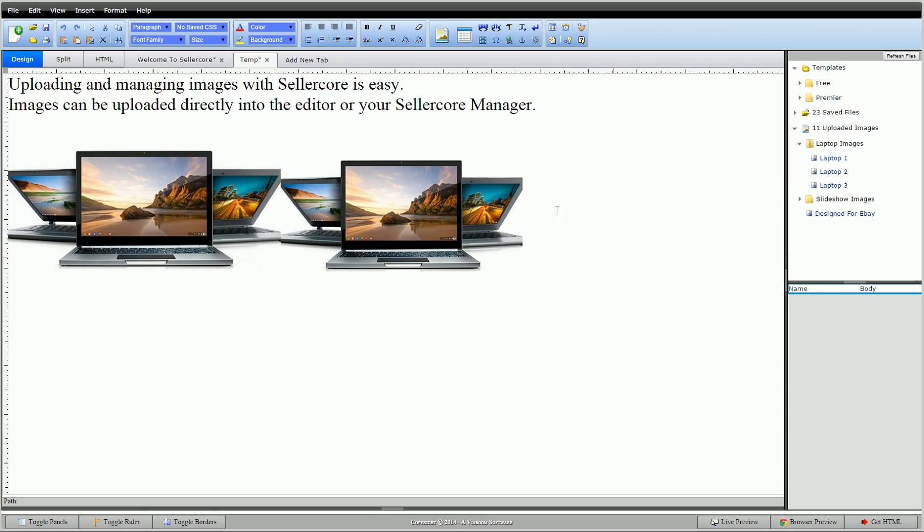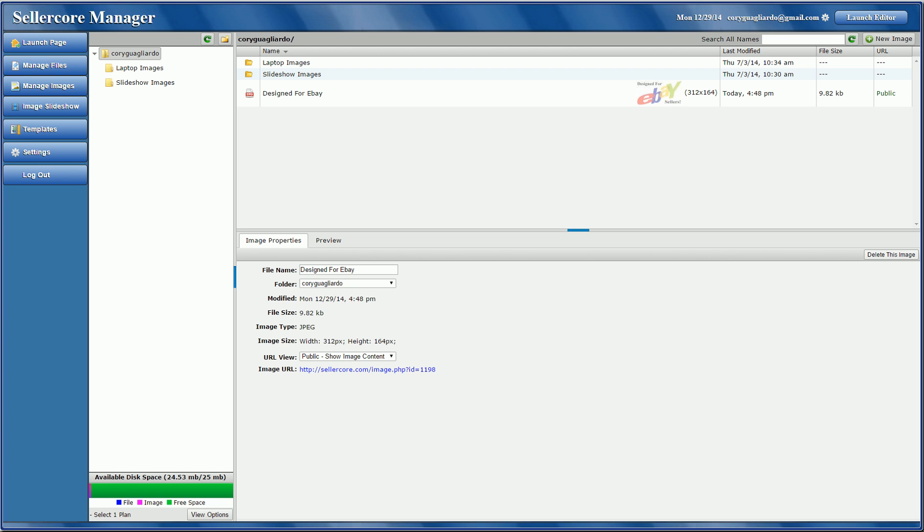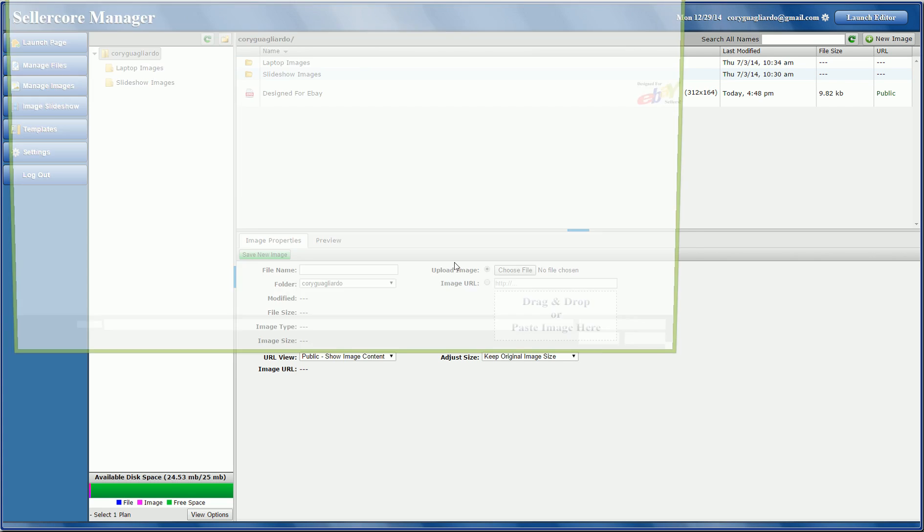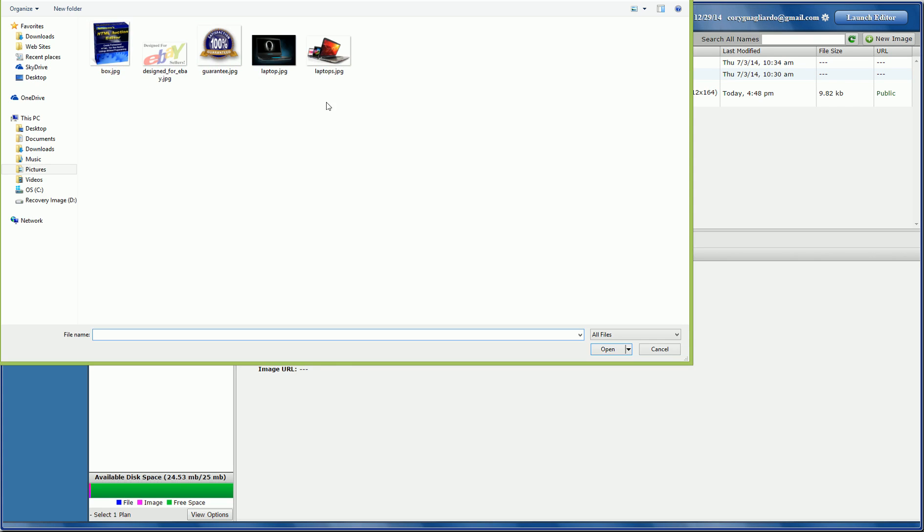So, in the same sense, I could also, in Sellercove, go in. This is my manage images over here. I can click new images up here. Then you'll see the same box here. This time I'm going to pick one off the computer. Go in. I'll pick this laptop image.